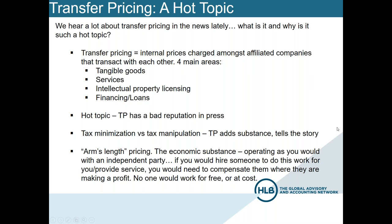Transfer pricing is basically the internal pricing charged amongst affiliated companies that transact with each other across global country lines — that's the most common — but it also has a domestic presence anytime there's room for tax manipulation with entities operating at different tax rates. There are four main areas: tangible goods, for example a manufacturer in Japan selling to a related affiliate in the U.S.